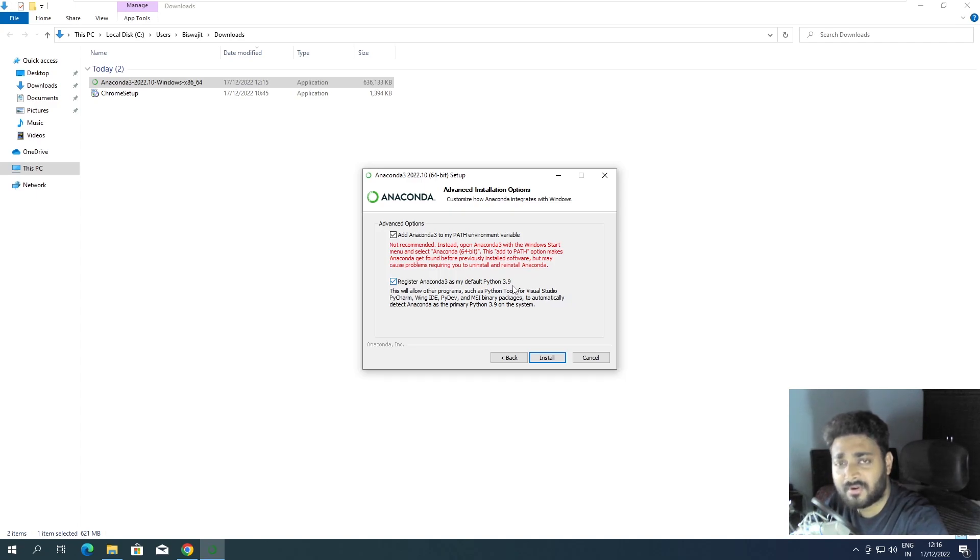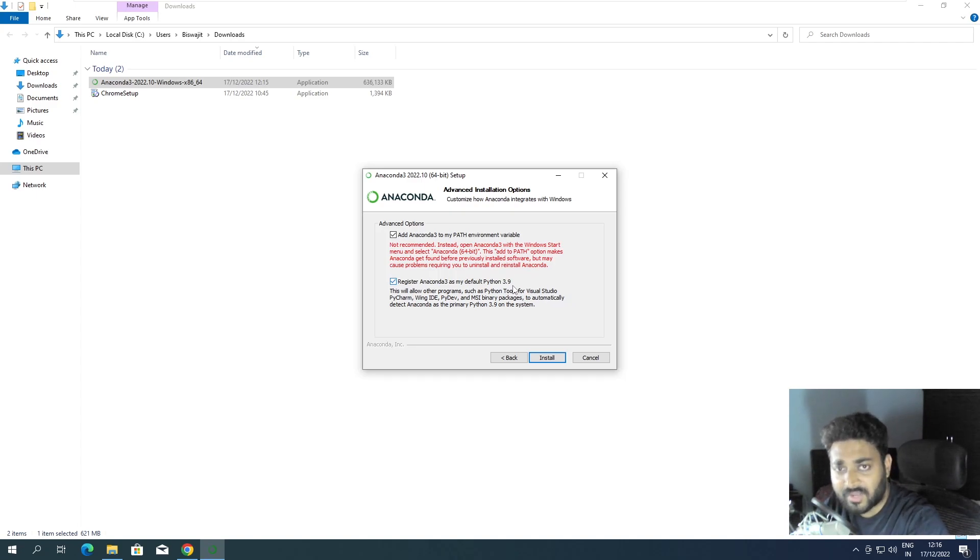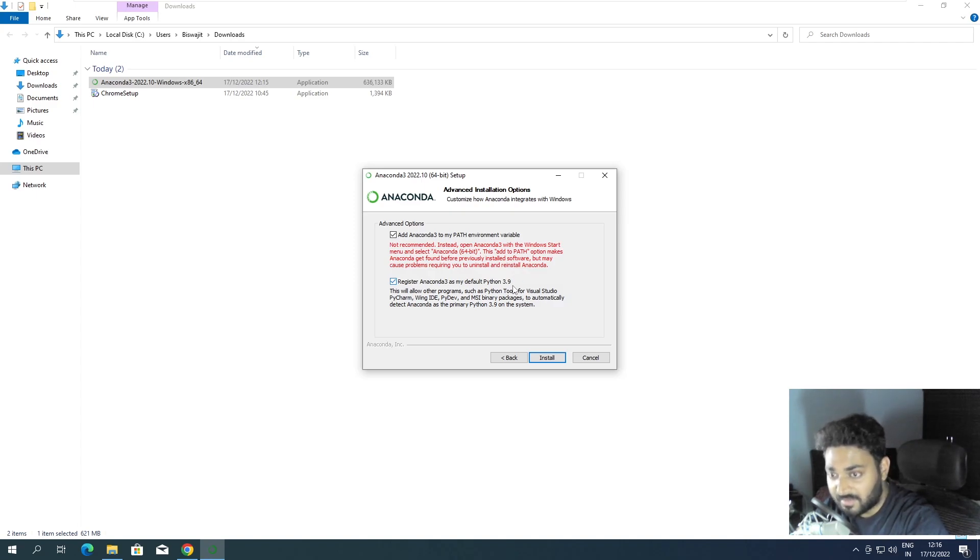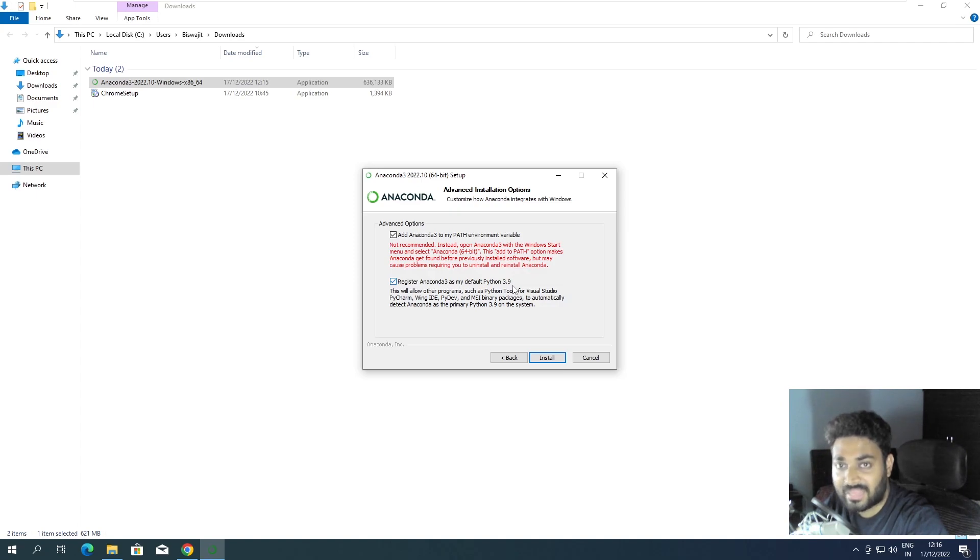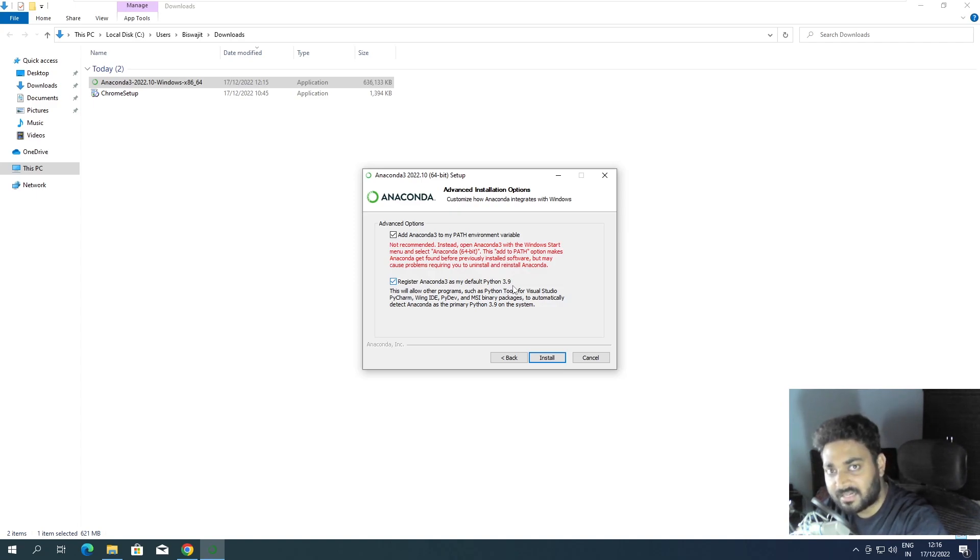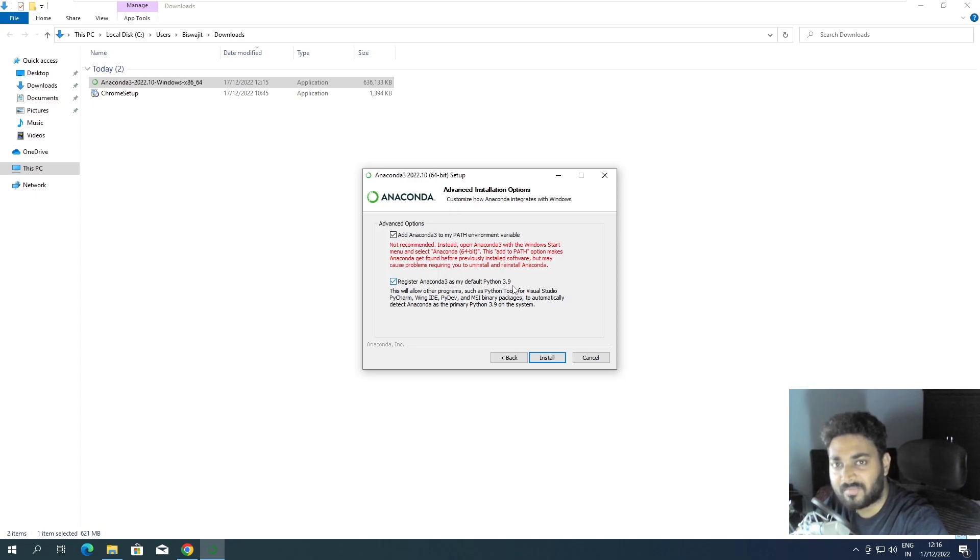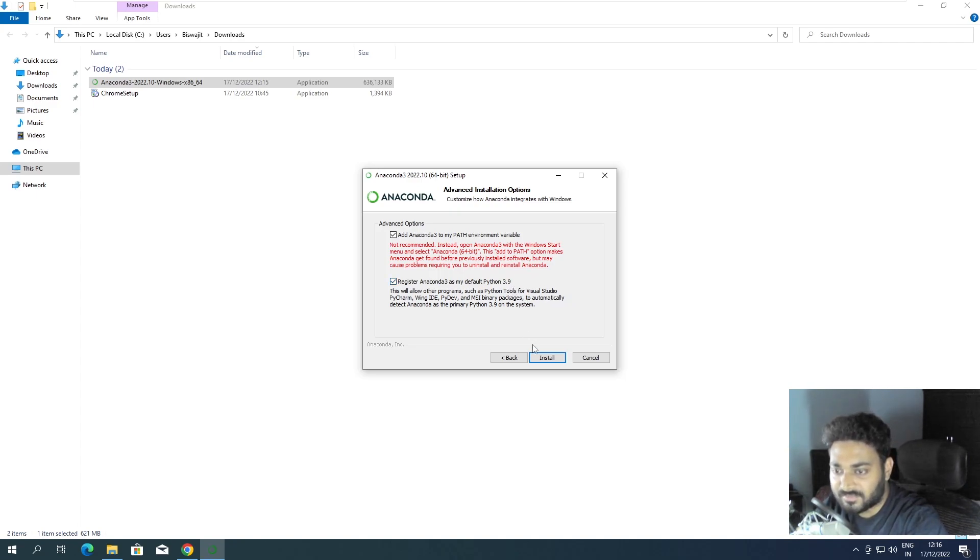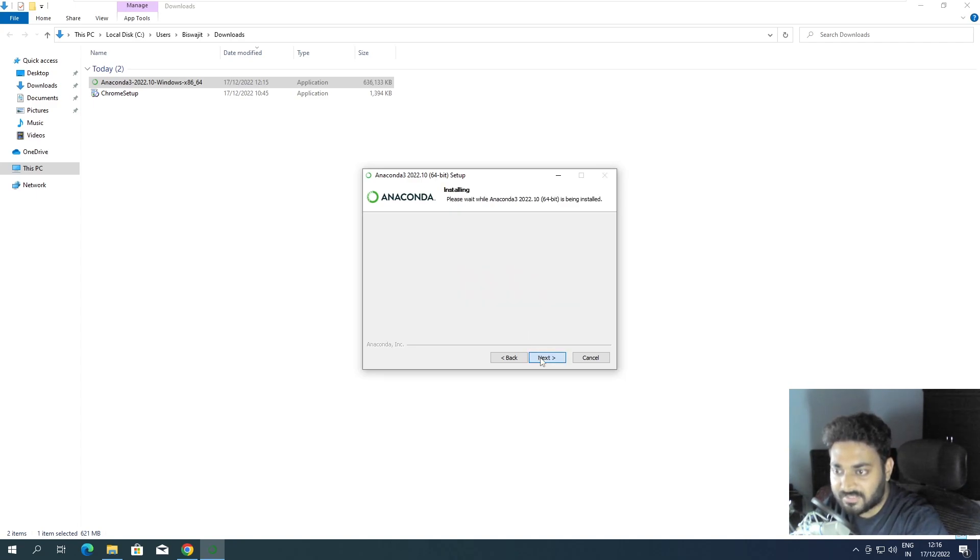By default Conda is installing Python 3.9 which is the stable version for most of the libraries. But if you want you can install Python 3.10 but not now. It will install Python 3.9 by default as the base environment and we can later create our own environment and install Python 3.10 and 3.11.